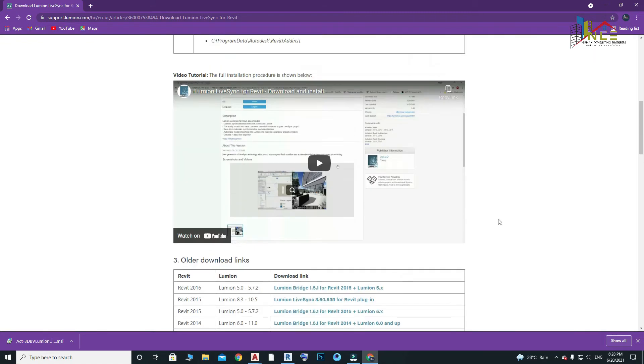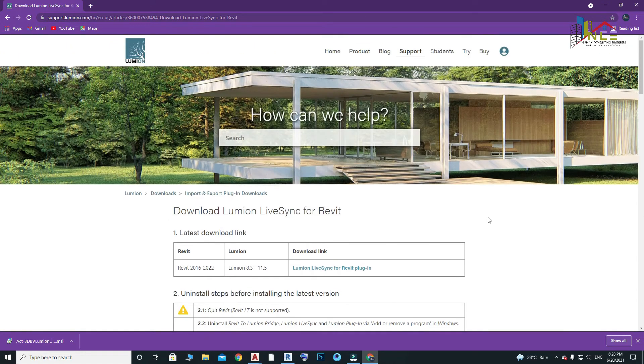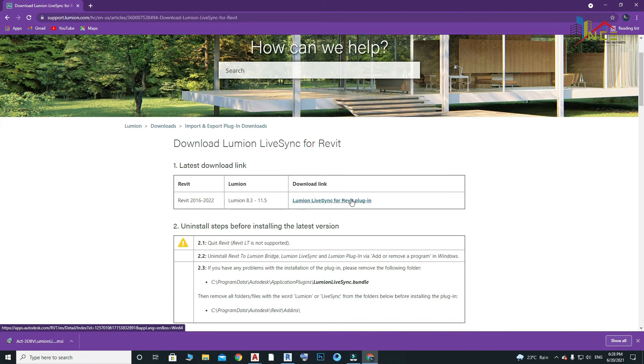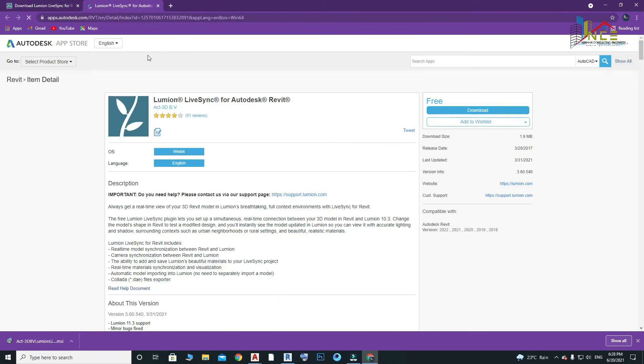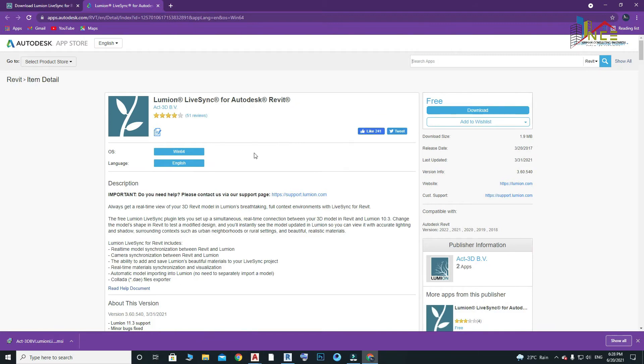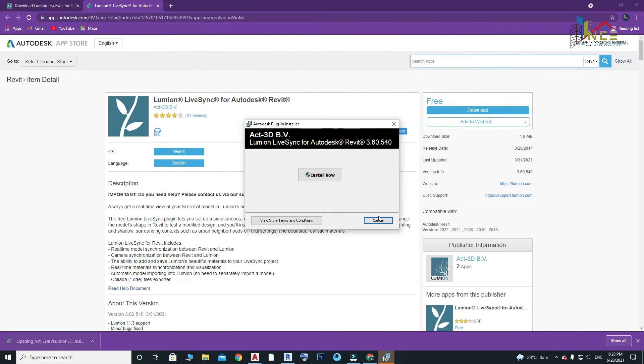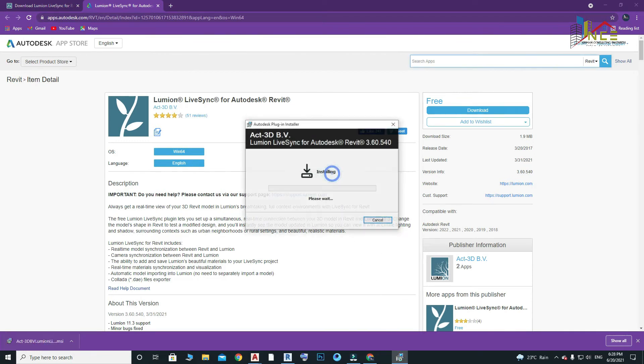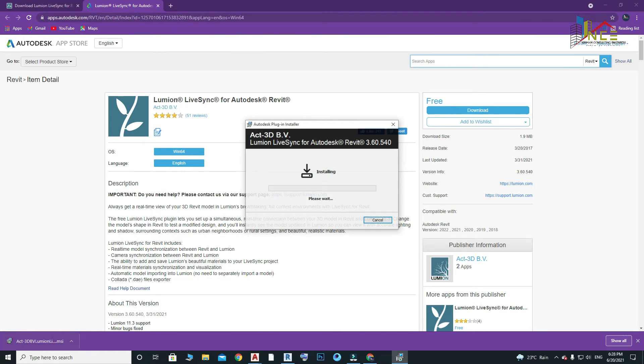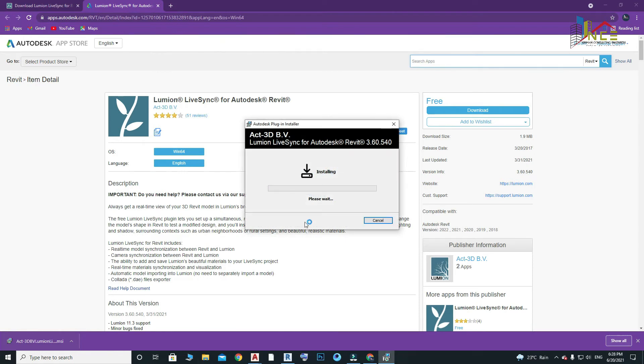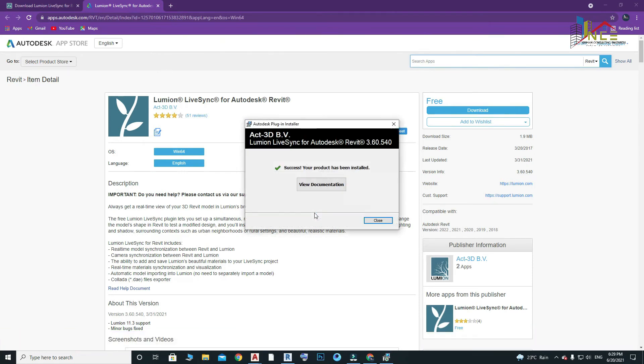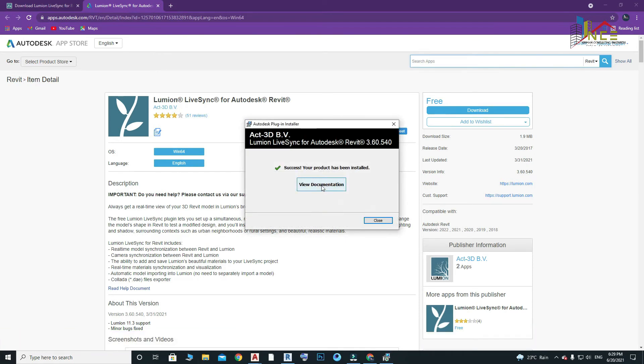Now click on the link. Here you have to sign in. If you don't have an account, you have to create the account, and then the file will be downloaded. Now let's install the application.